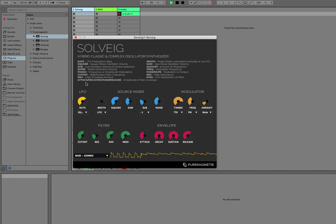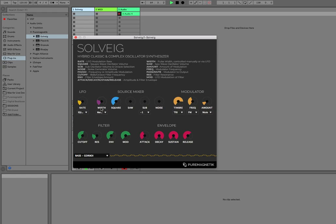The pulse width section allows you to modulate the square wave pulse width, and that can either be modulated manually, like so, or via the LFO. So here we have the LFO modulating the pulse width.